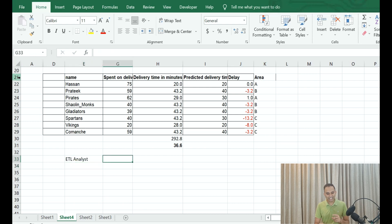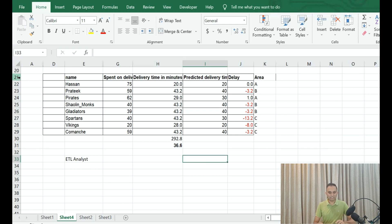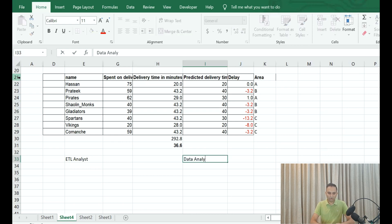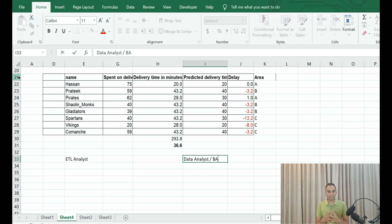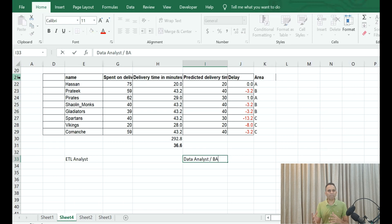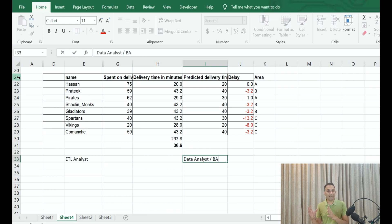Now the second category, which does not require a lot of programming knowledge as such, is your data analyst or business analyst kind of roles. Now what does a data analyst or a business analyst do? They take this data—probably millions of rows—if they know Python, if they know SAS, if they know R, SPSS, they start making some small data analysis and try to make sense of the data. What is the average delay time, and so on and so forth?